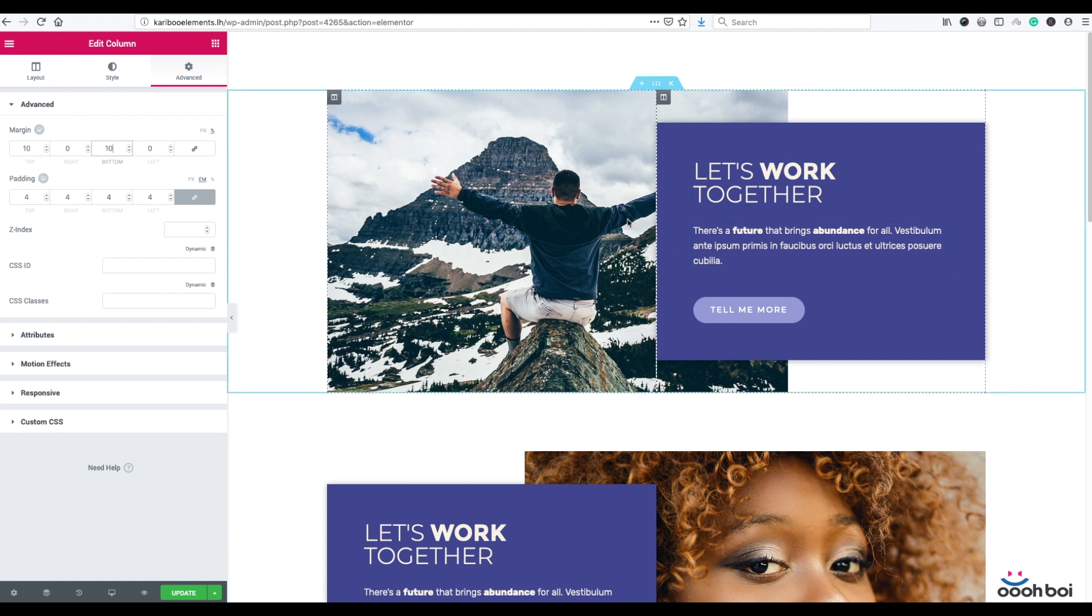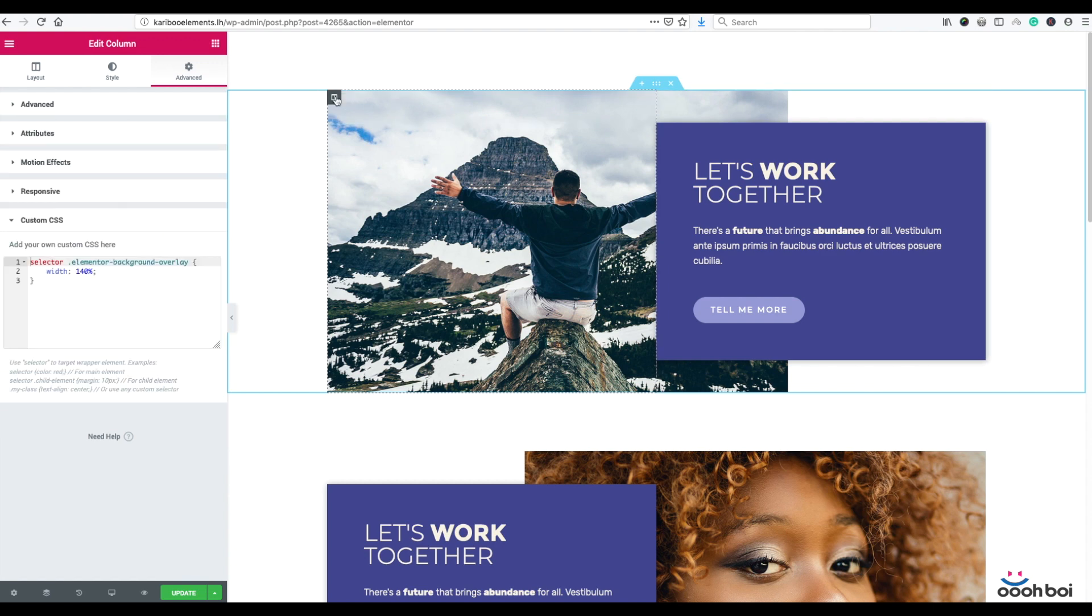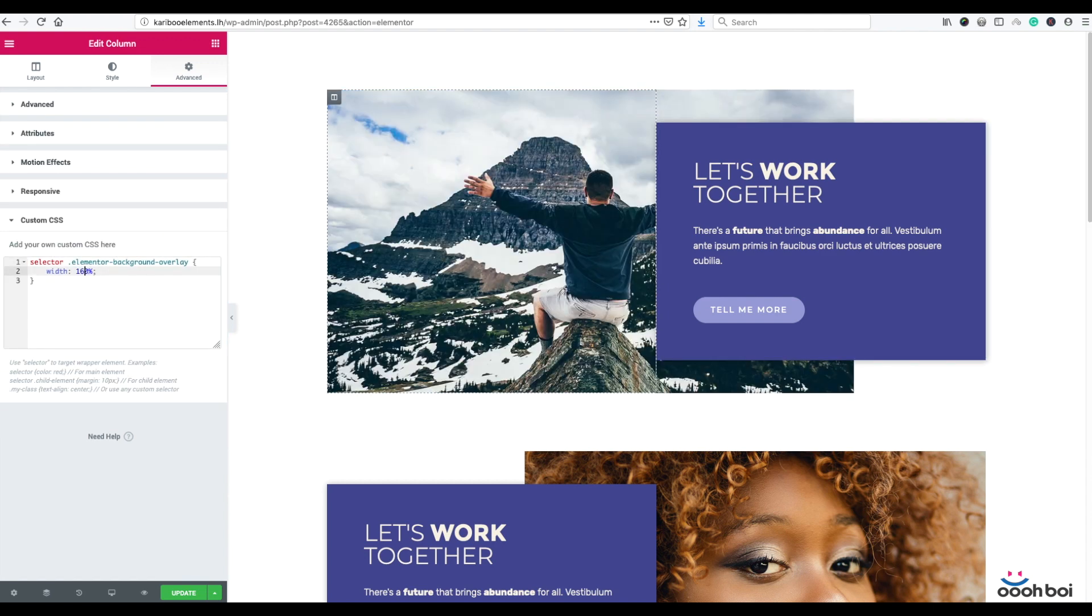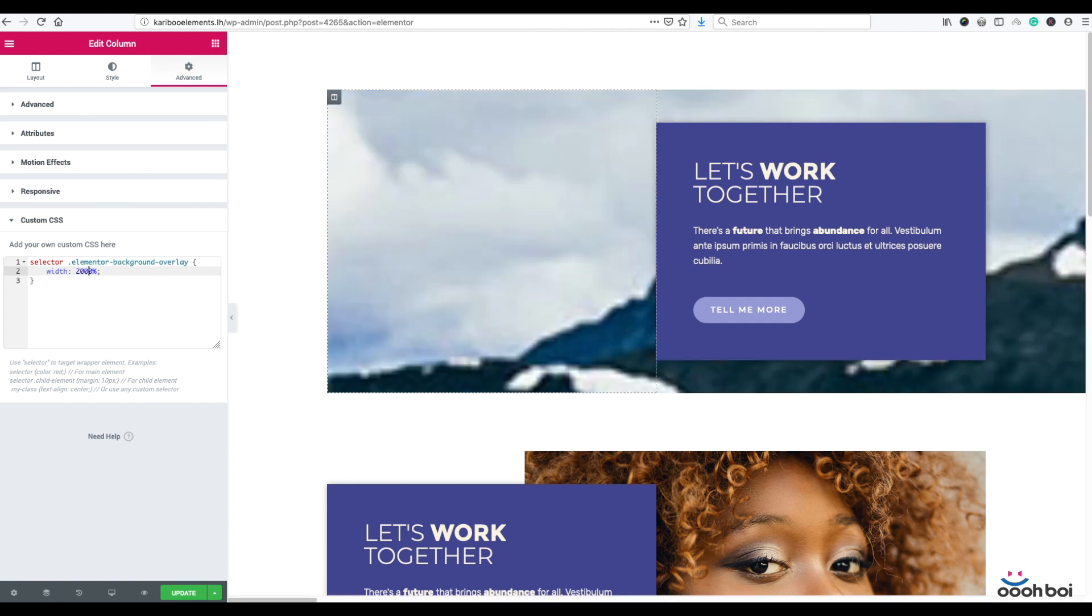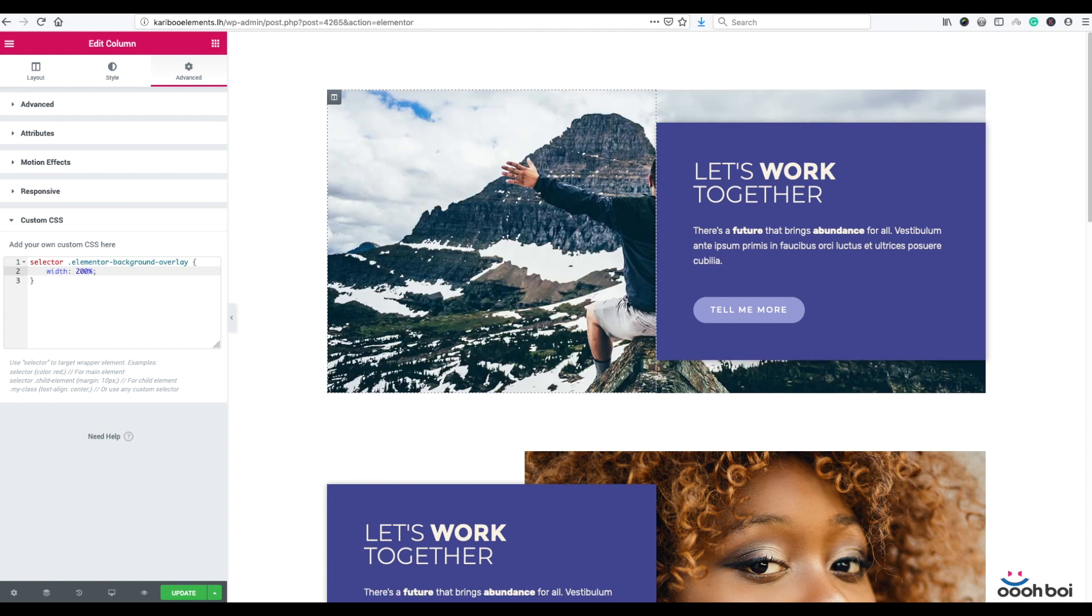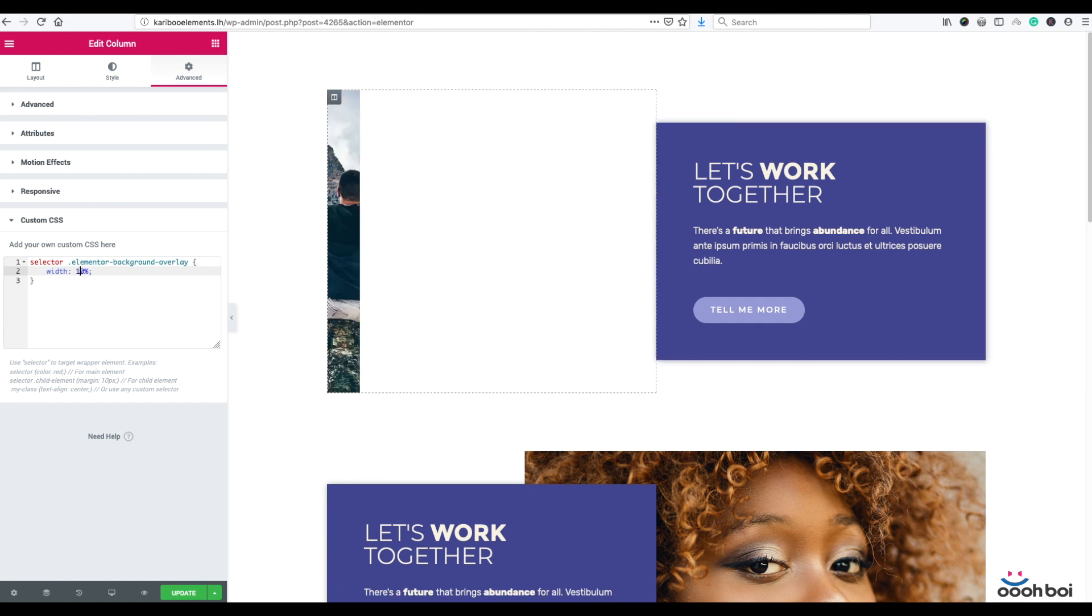If you need bigger overlapping section, you can use greater value than 140%, you can use 160, you can even use 200. As simple as that.